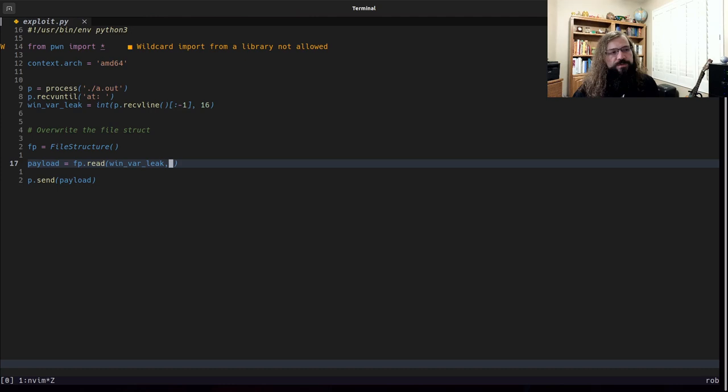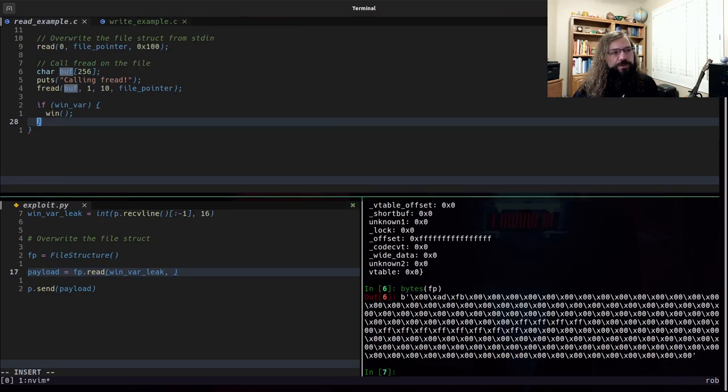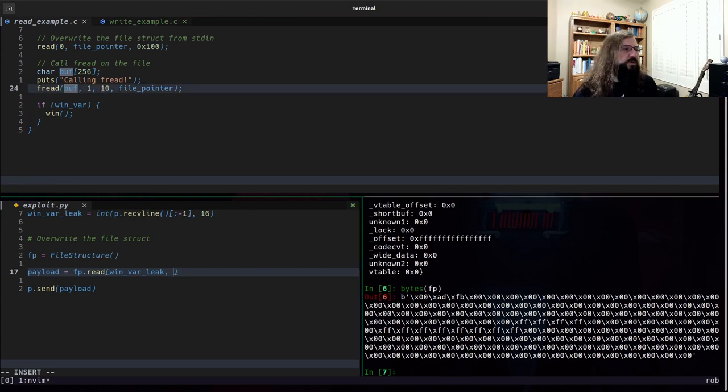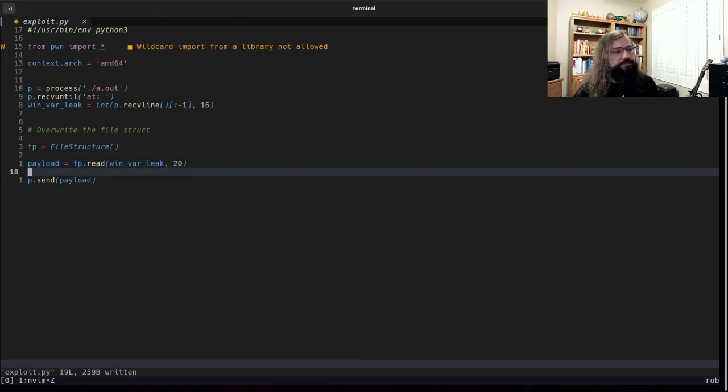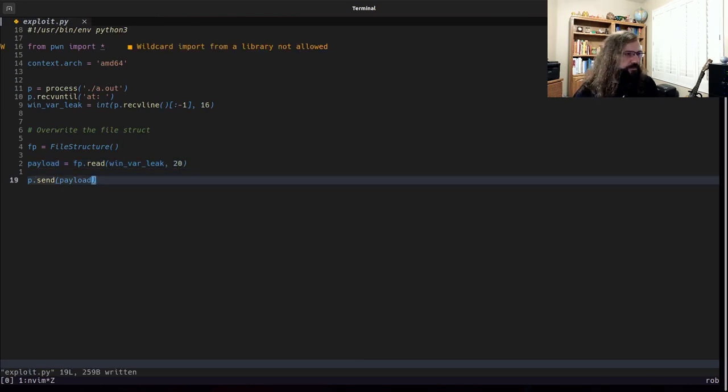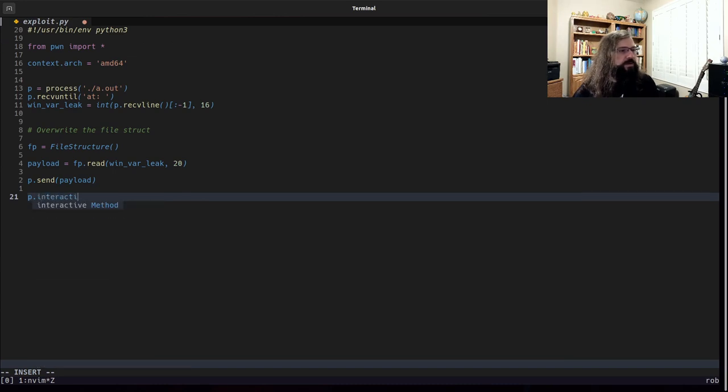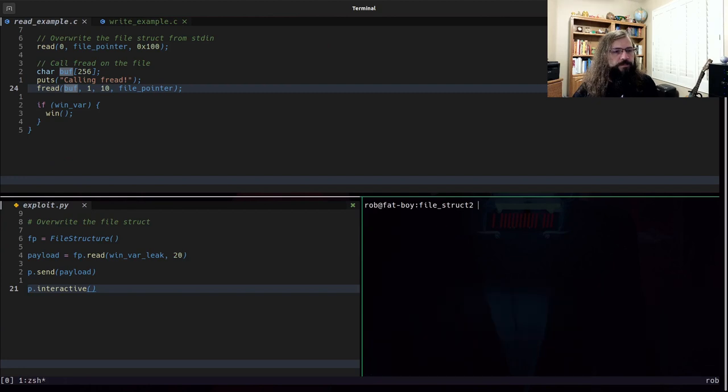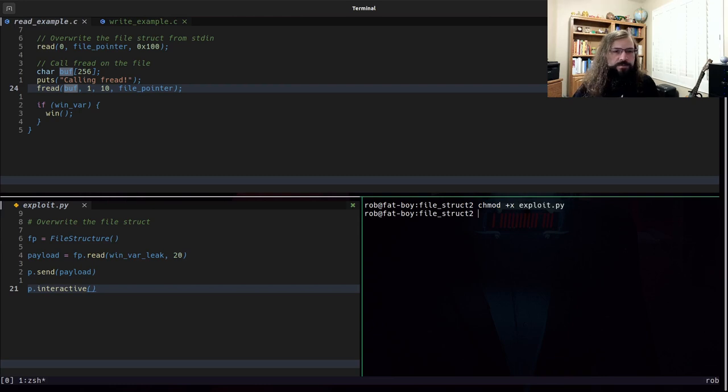And the next value is the number of bytes that I want to read. This value needs to be larger than the fread value. So the fread value is 10. So let's set this to 20. And then we'll do a pinteractive and call it good.